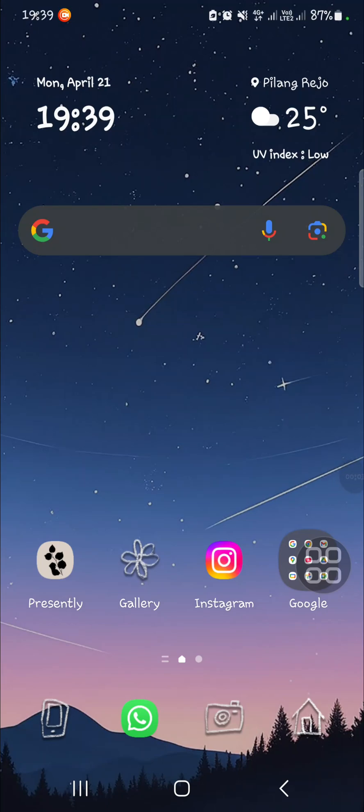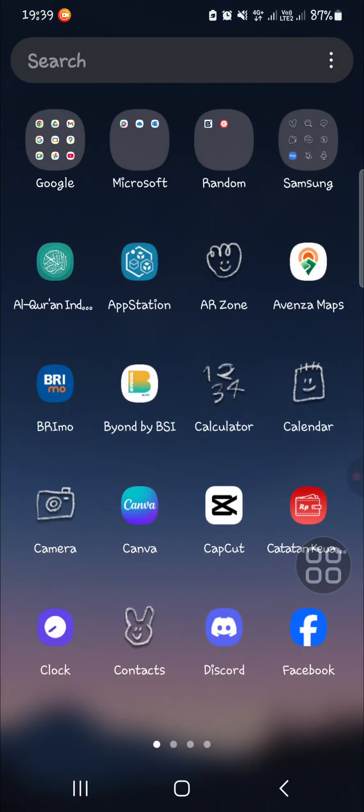Hello guys, welcome back to the channel. In today's tutorial, I'm going to show you how to face swap in CapCut. Let's get into it. First of all, I'm going to open up my CapCut application on my mobile phone.